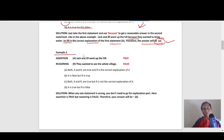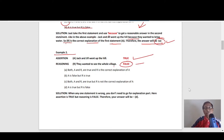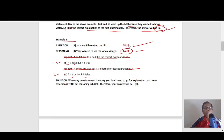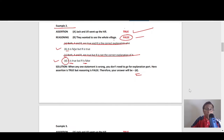Second example from the same rhyme. Assertion: Jack and Jill went up the hill — true. Reasoning: they wanted to see the whole village — false, because they actually went to bring water, not to see the village. One is true, one is false. A is true and R is false, so your answer is option D.